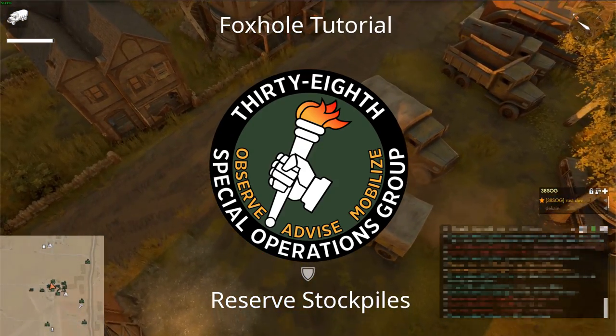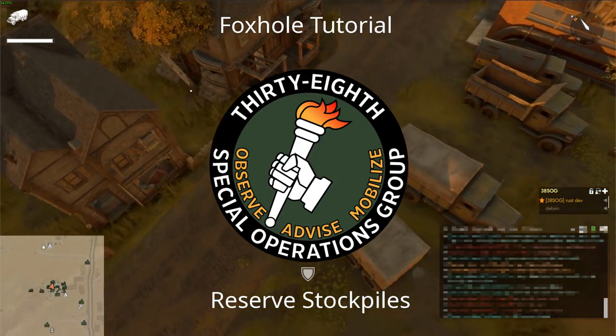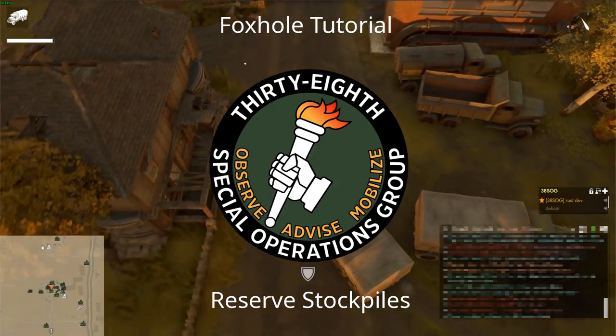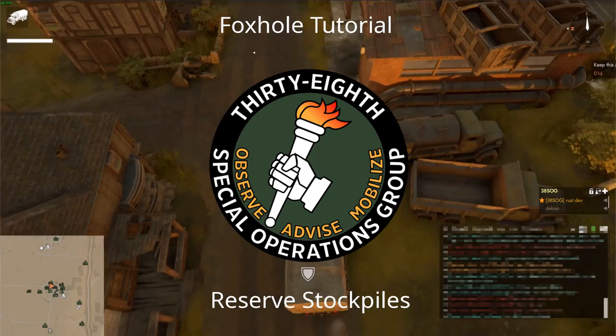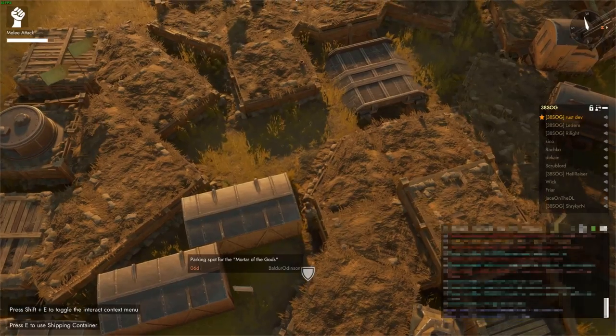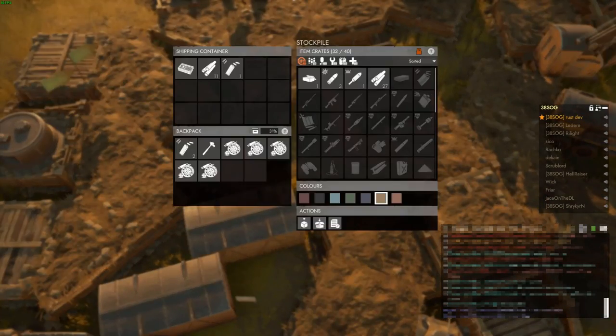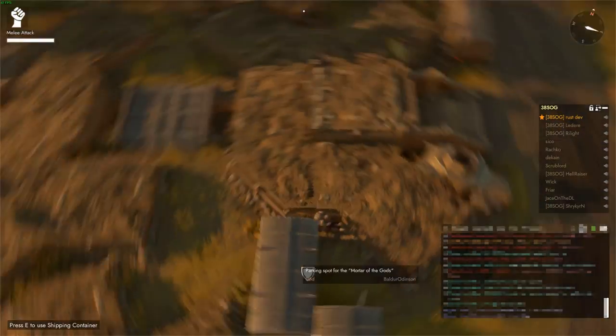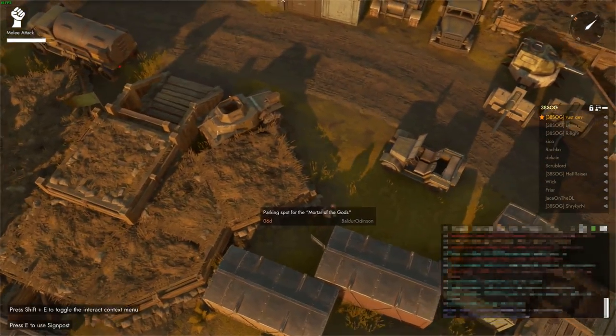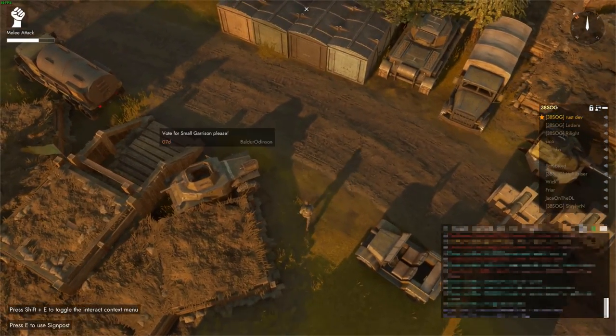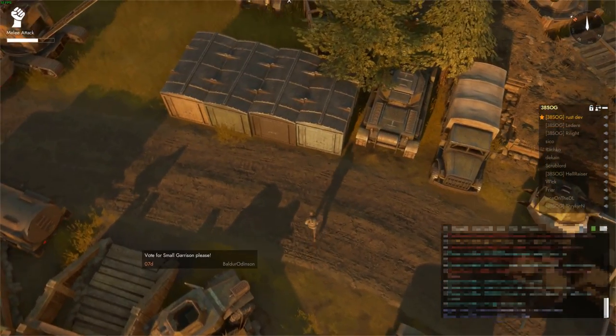It's usually best to contribute to public lodging in Foxhole, but sometimes it's better to save up equipment and resources for later. This short tutorial will explain how reserve stockpiles work, so you can save up your resources for that big op you're planning.